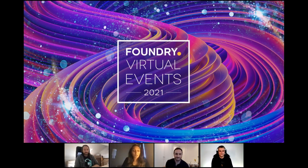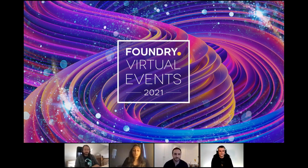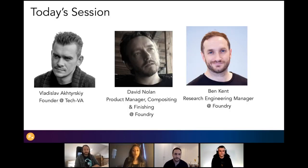Hi everyone and welcome to Foundry Virtual Events. My name is Joyce, your marketing host for today. Today's webinar is recorded and will be available on demand as soon as the session finishes, so make sure you stay and share that link. I'm here today with a special guest, Valesav Adrisky, also known as Vlad, based in Vancouver. Thank you so much for joining us early in the morning and for sharing your insights in machine learning.